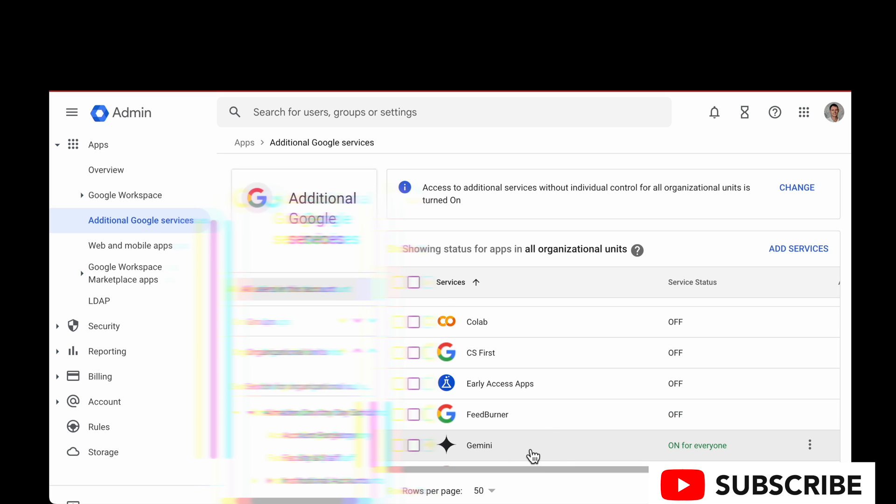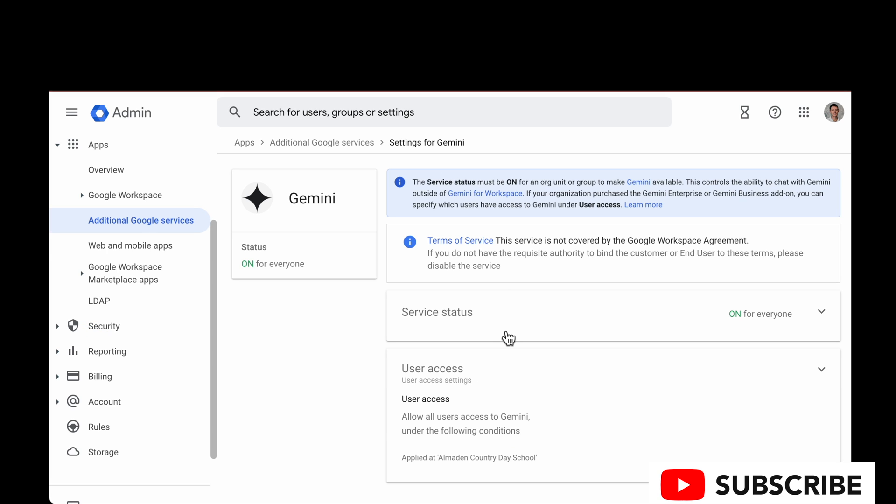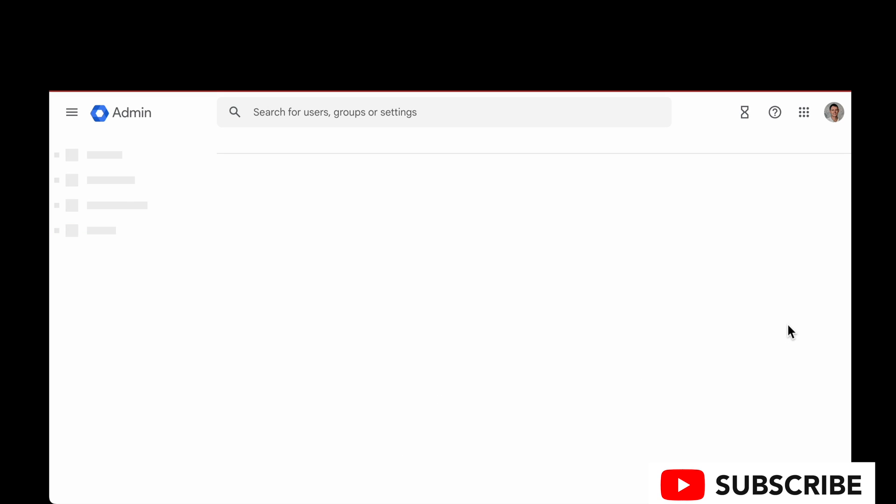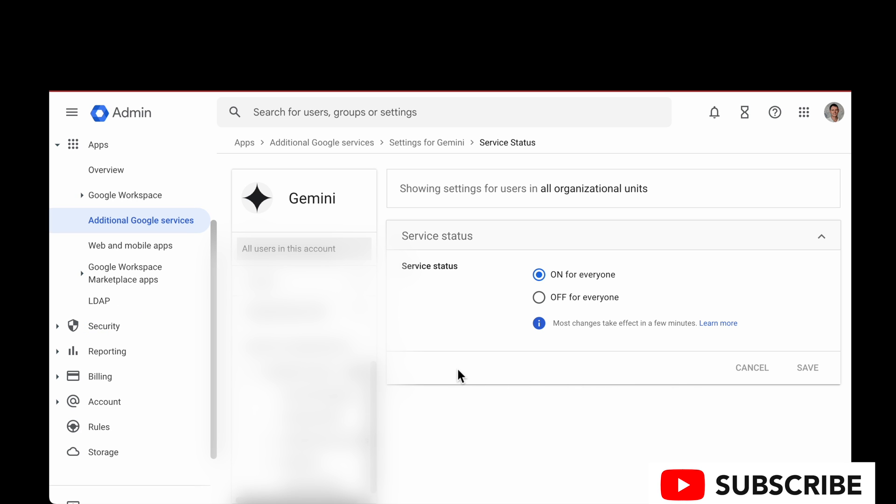You're going to click into that, and then you can see the service status. Right now I have this on for everyone. By default it will be turned off, so you'll need to click into that and click turn on for everyone.